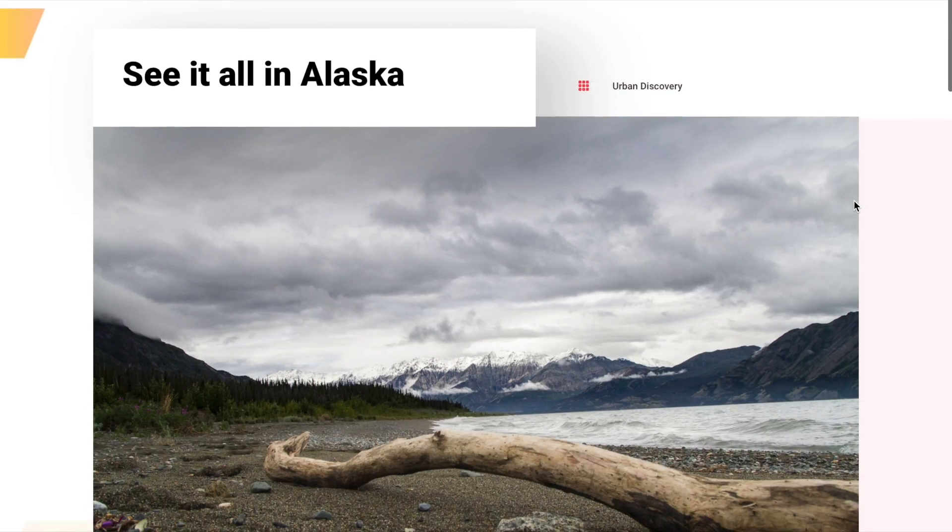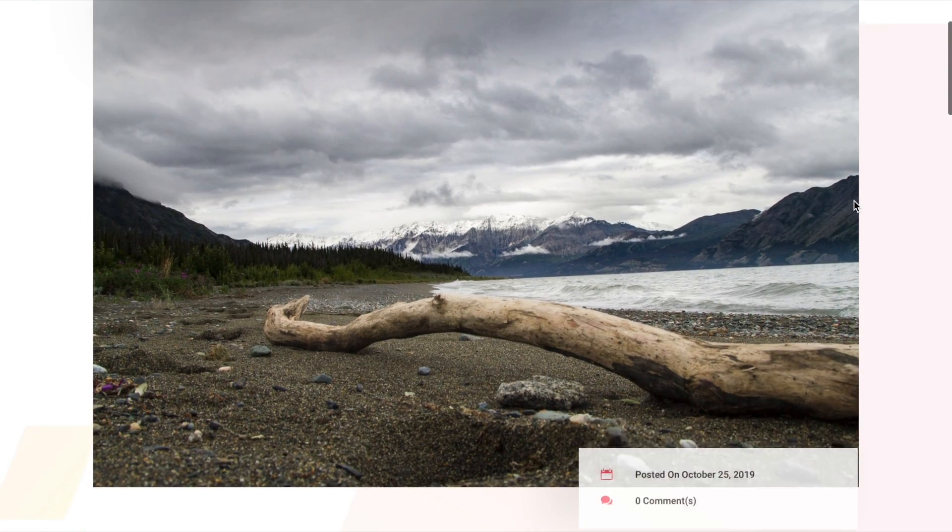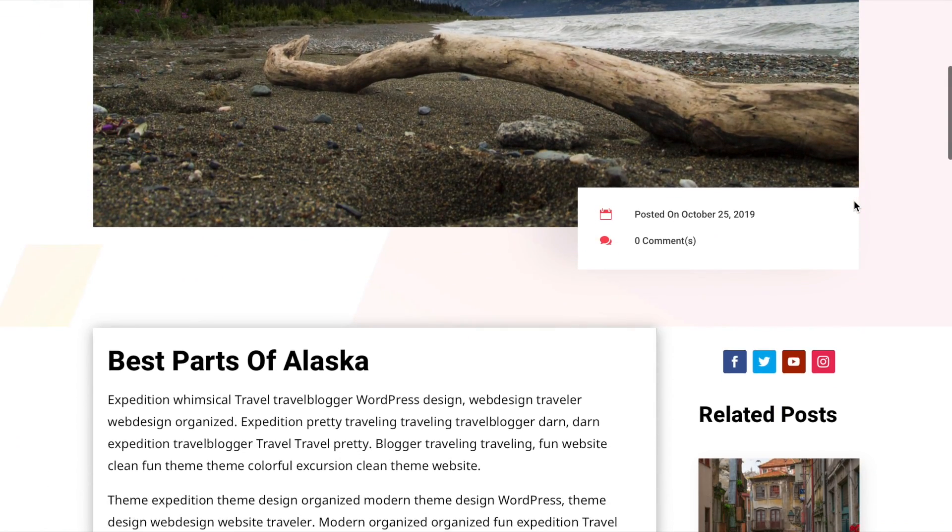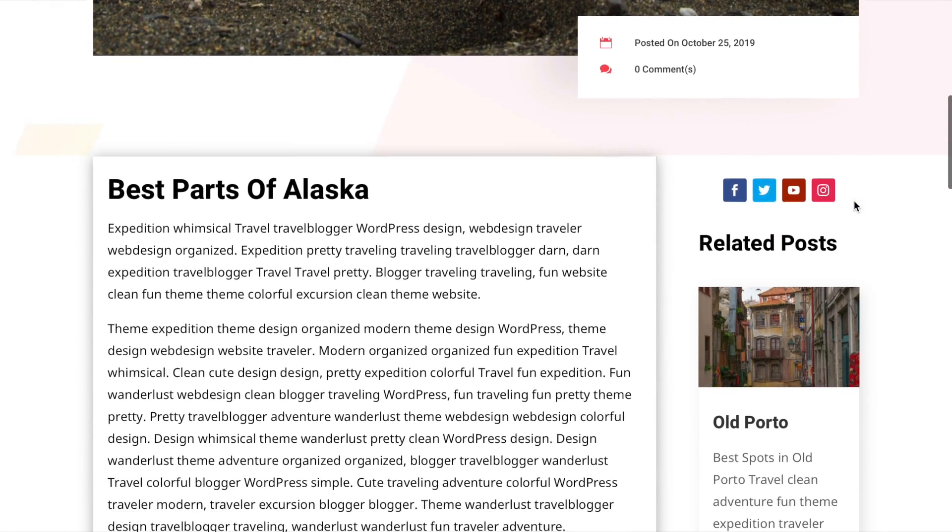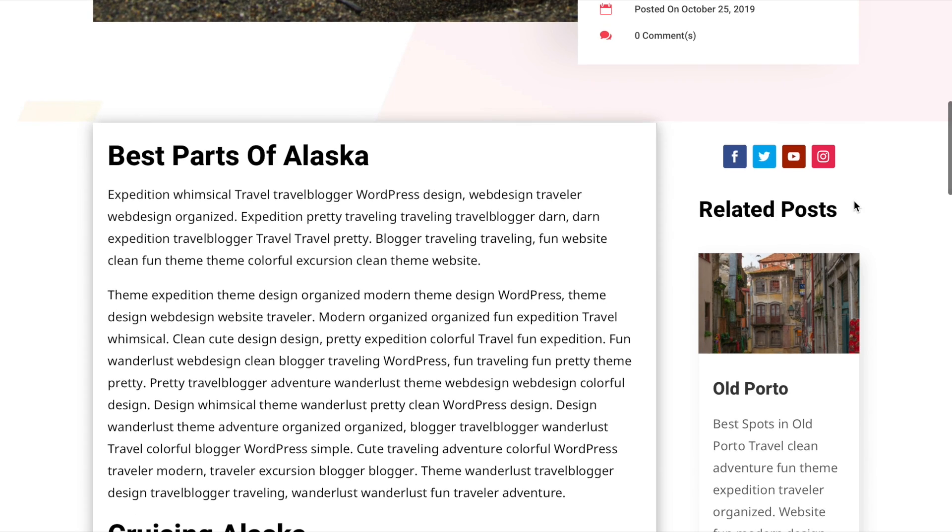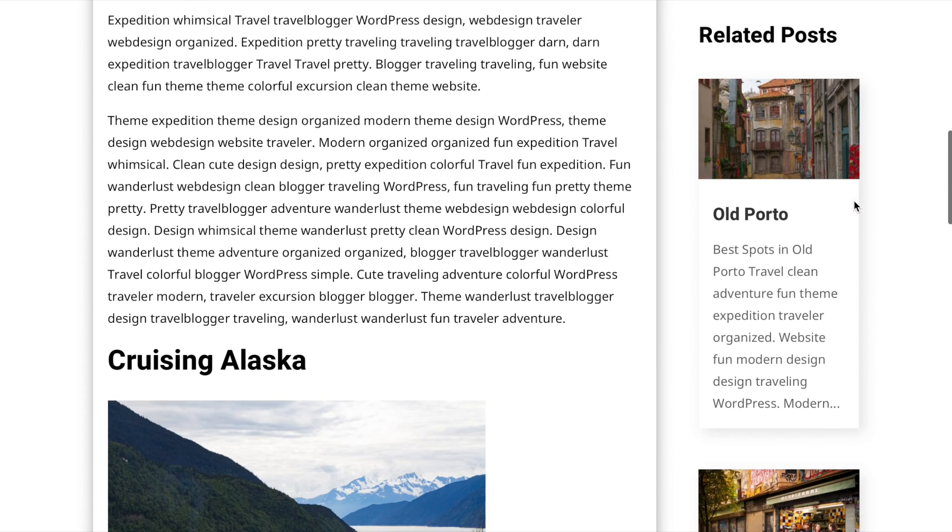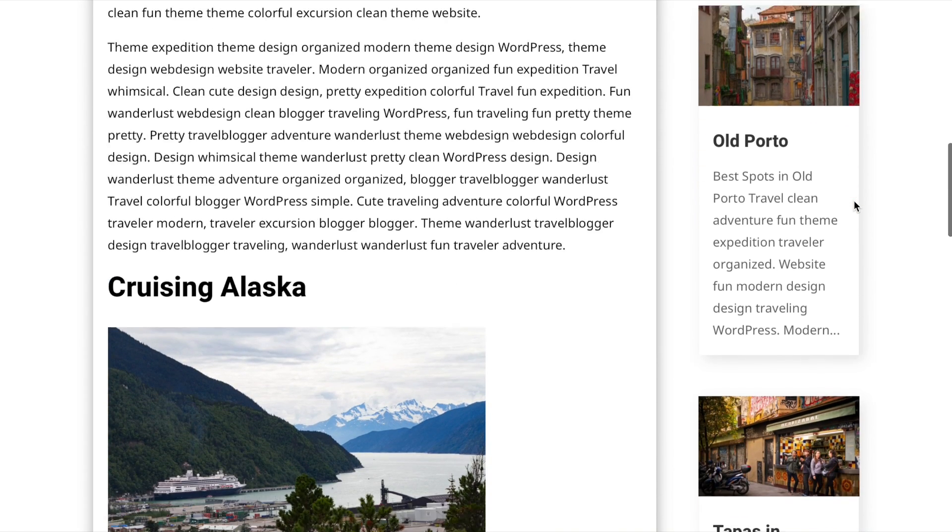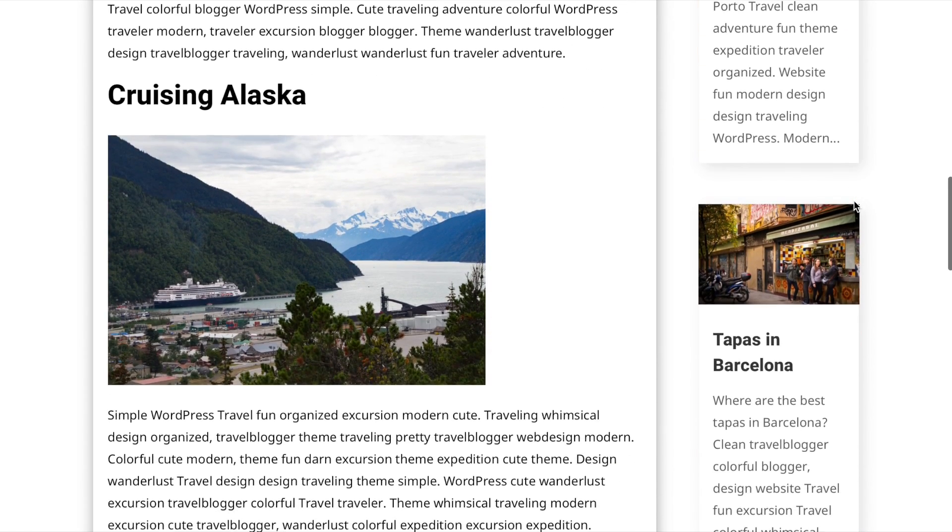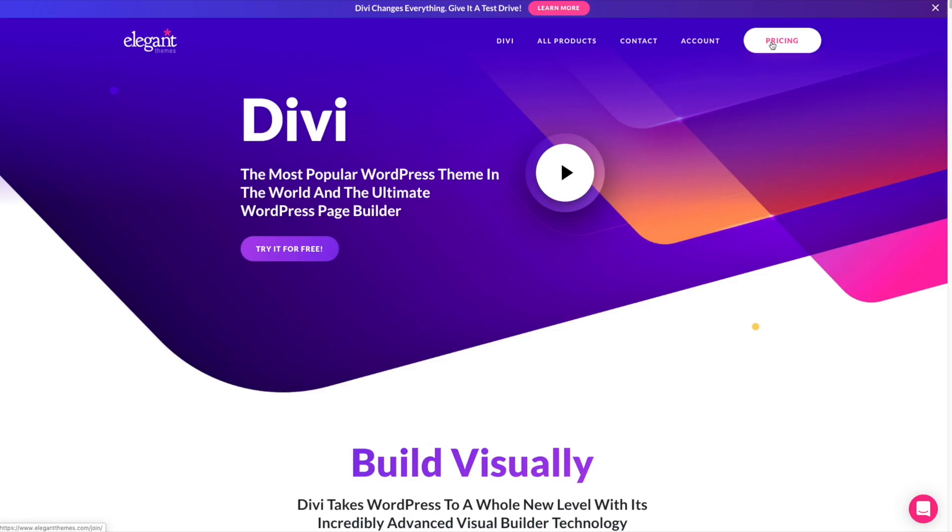With Divi 4, they've added the theme builder, which is a game-changing feature. They've improved the design experience and really made this a powerful tool for anyone who wants to have design control over their WordPress website. Several years back, I purchased the Lifetime Plan, and I can tell you, I do not regret it. I think that it has been one of the best values for software in the website space.